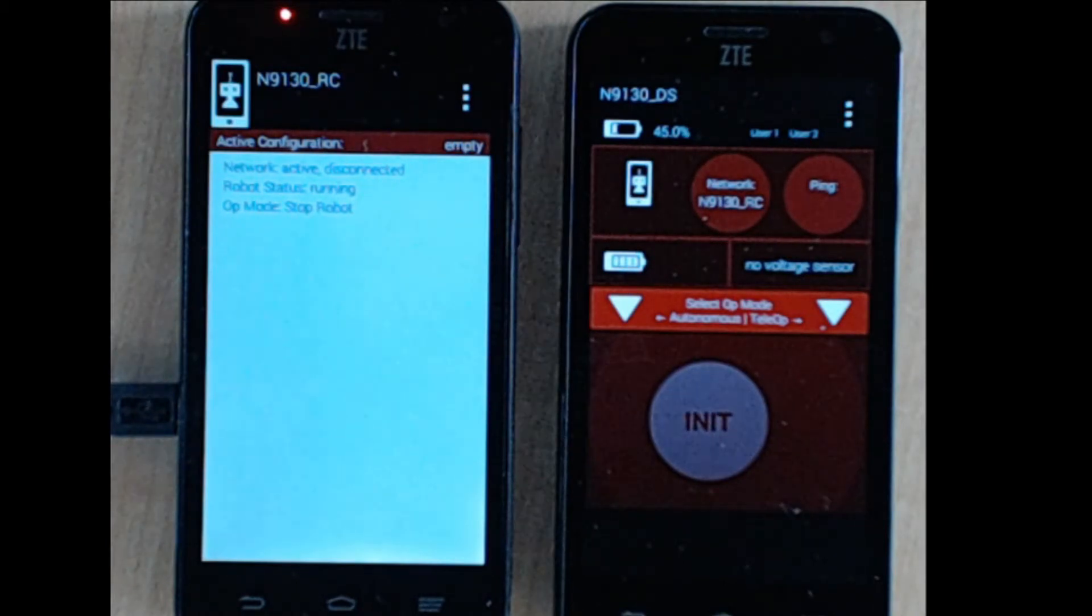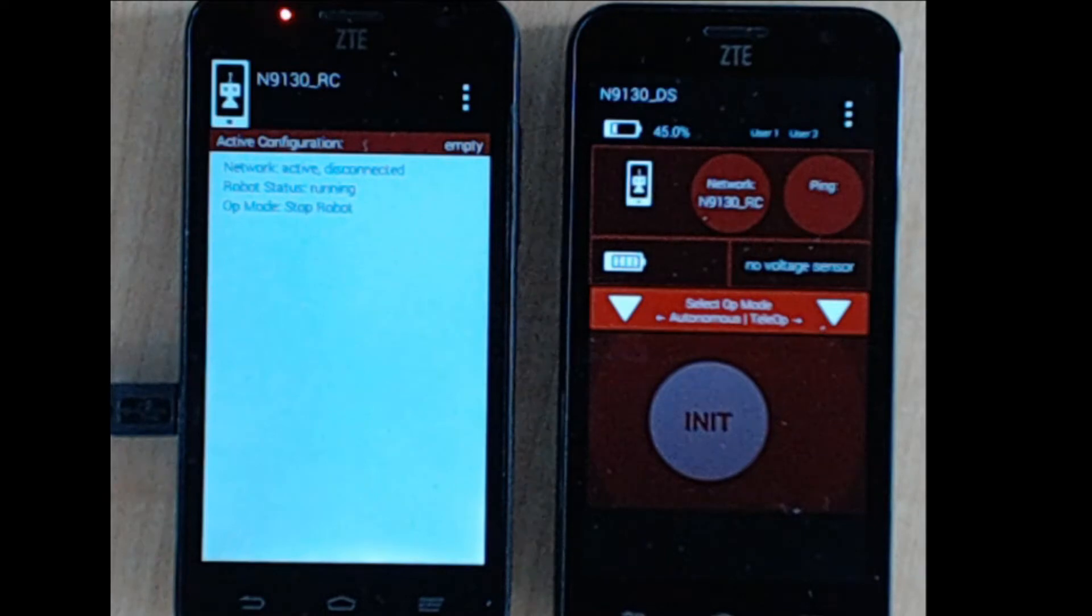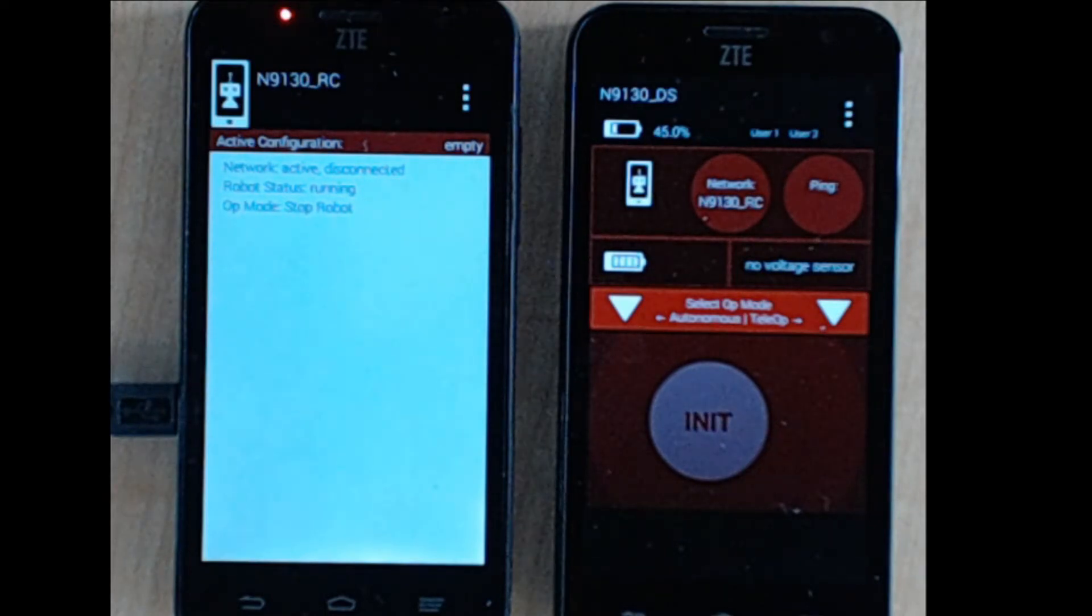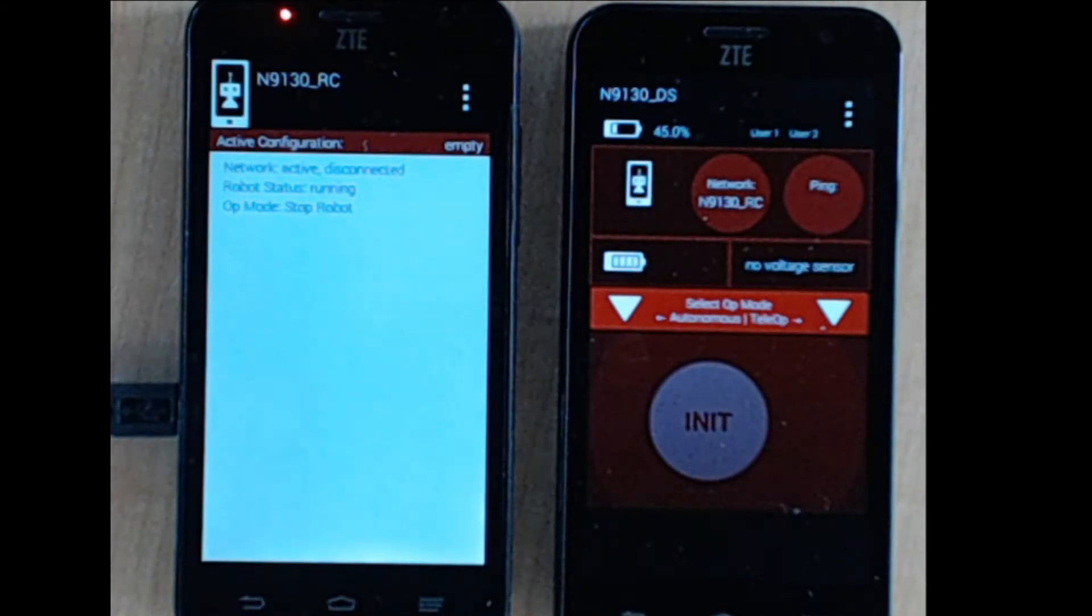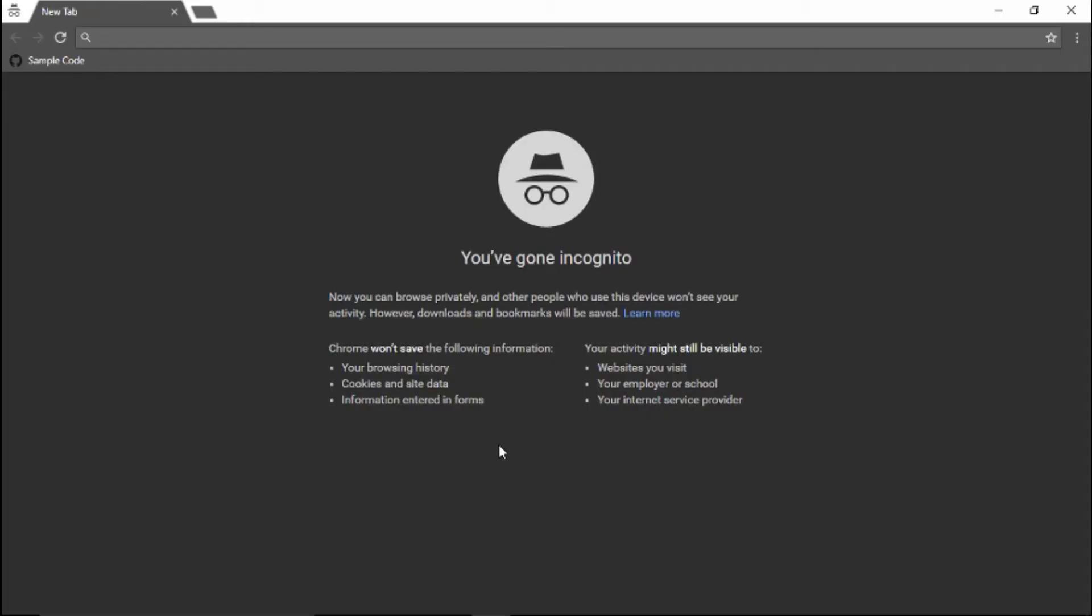By connecting your development computer to the robot controller via Wi-Fi Direct, OnBot Java eliminates the need for a physical USB connection between your development computer and the robot controller. The first step in OnBot Java is to connect your computer to the Wi-Fi Direct hosted by your robot controller.